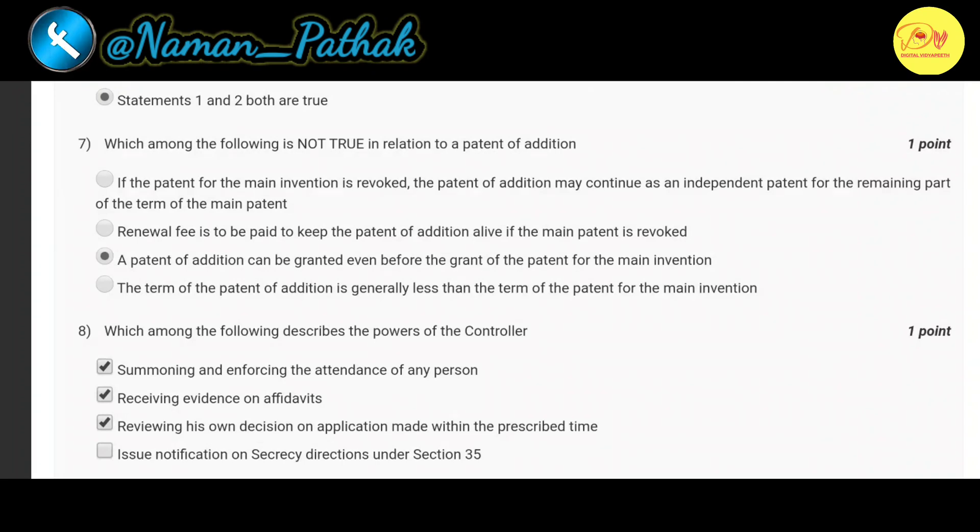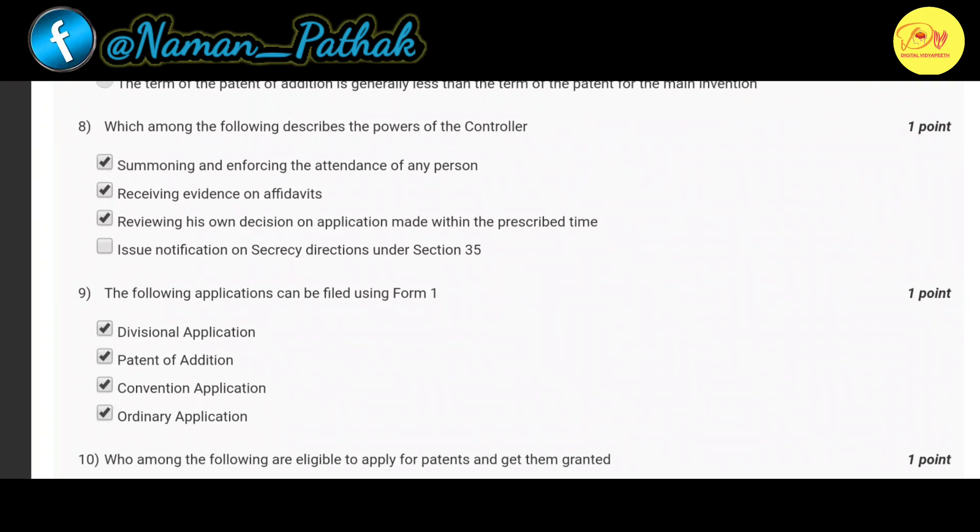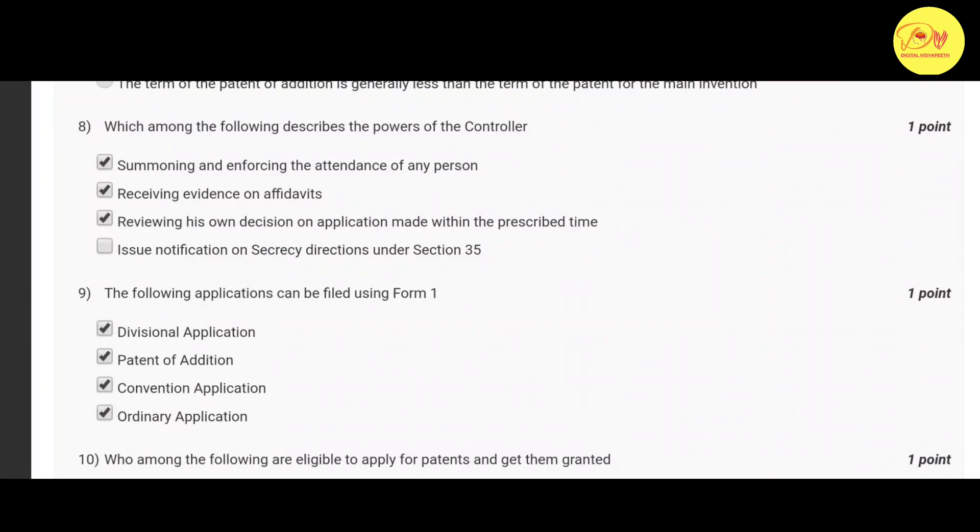Our seventh question is: Which among the following is not true in relation to a patent of addition? The correct option is C, a patent of addition can be granted even before the grant of the patent for the main invention. Our eighth question is: Which among the following describes the power of the controller? The correct option is A, B, and C.